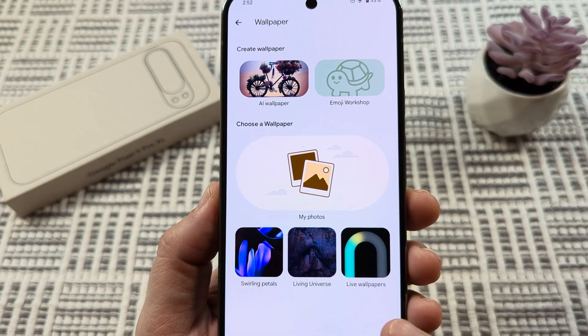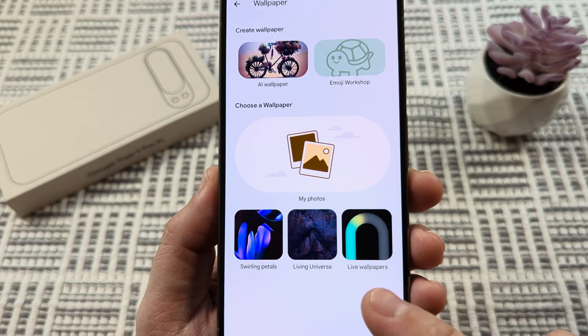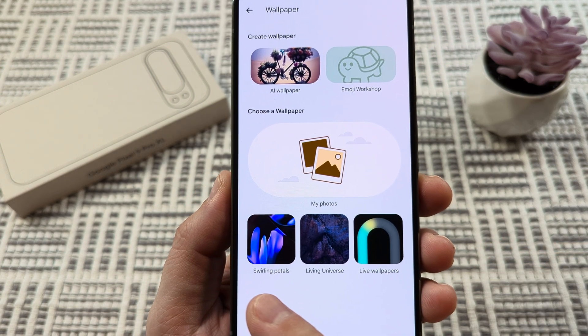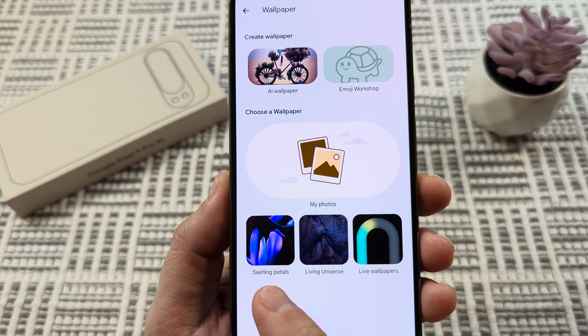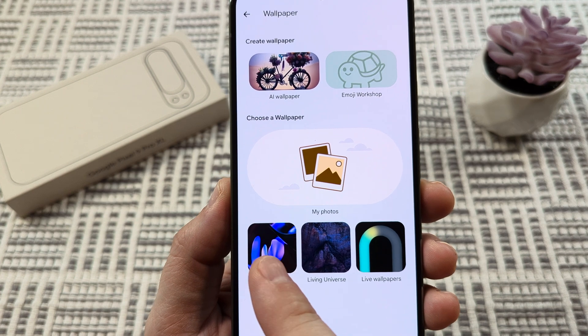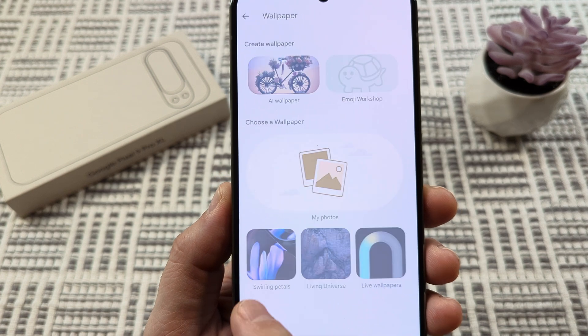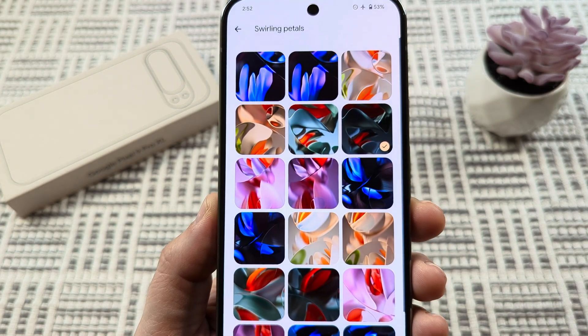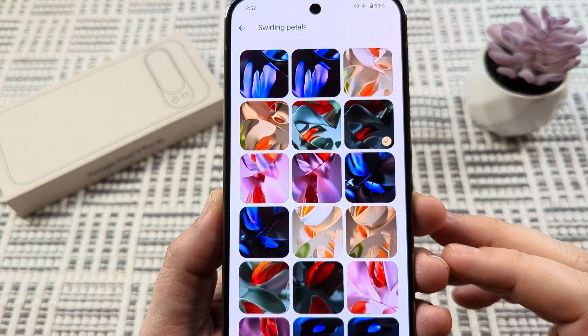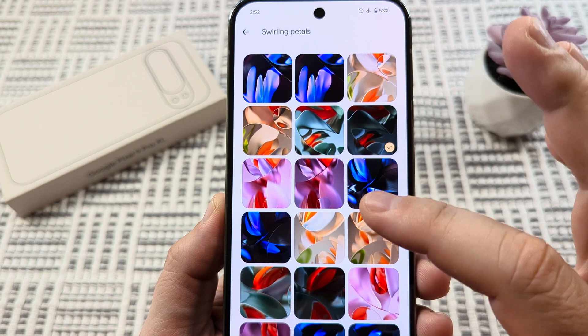You also have some other things like live wallpapers, and this thing here — swirling petals. We'll go ahead and select this, and then we can go ahead and find a wallpaper that we want.